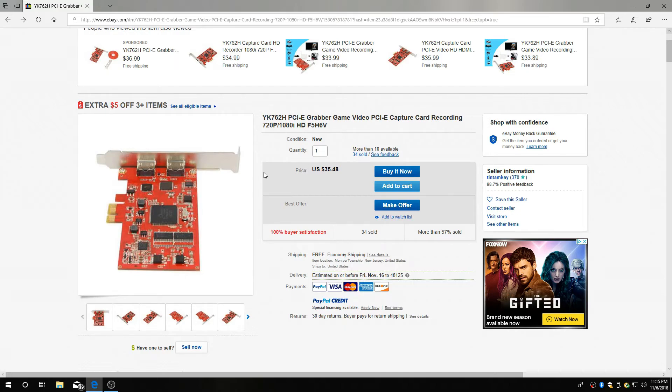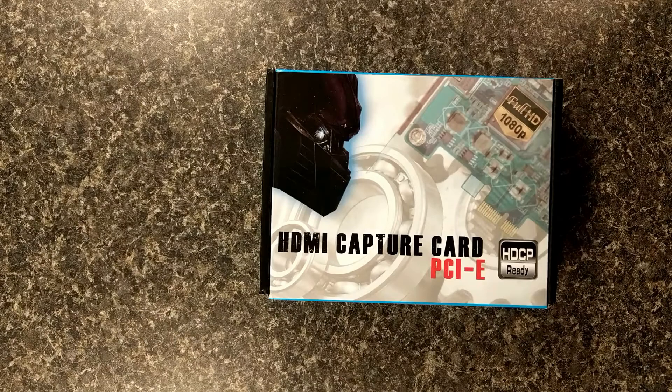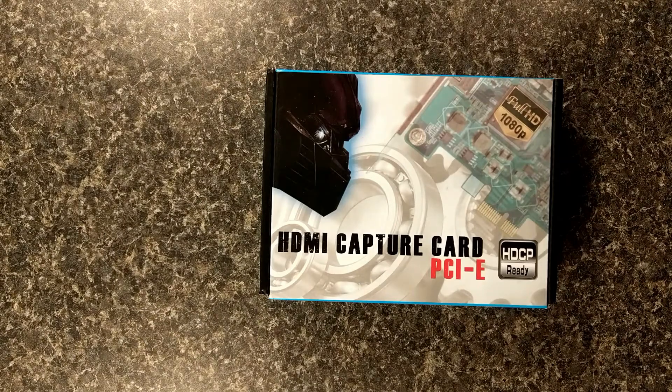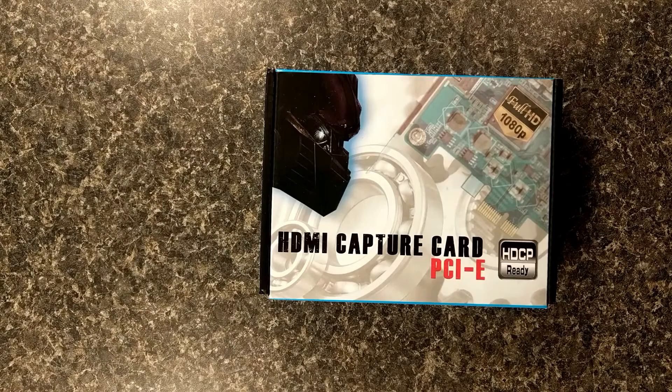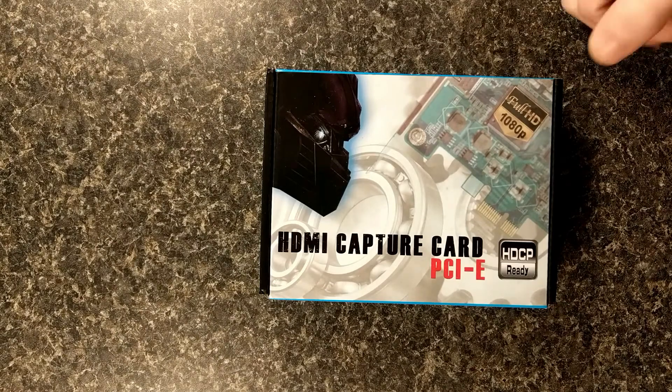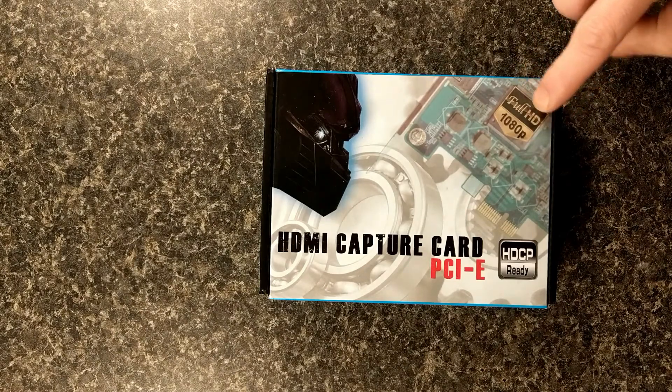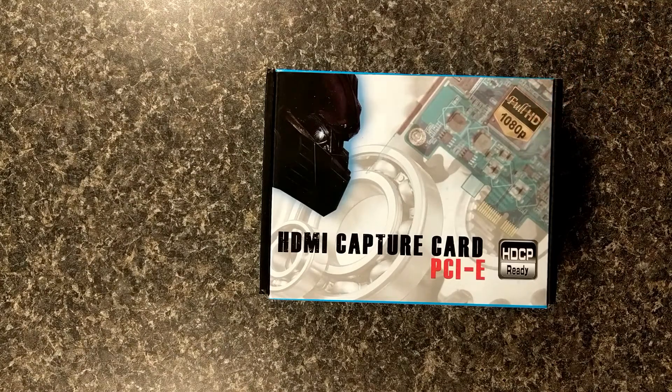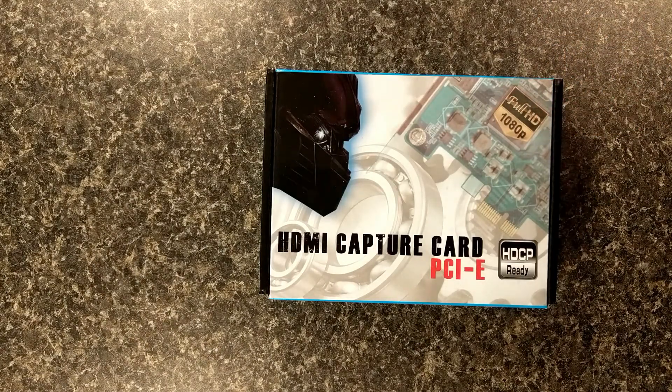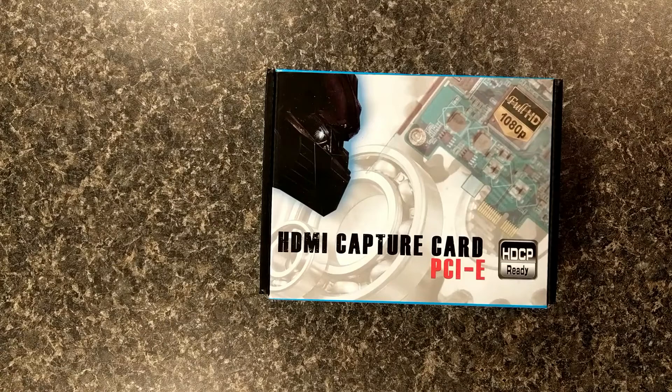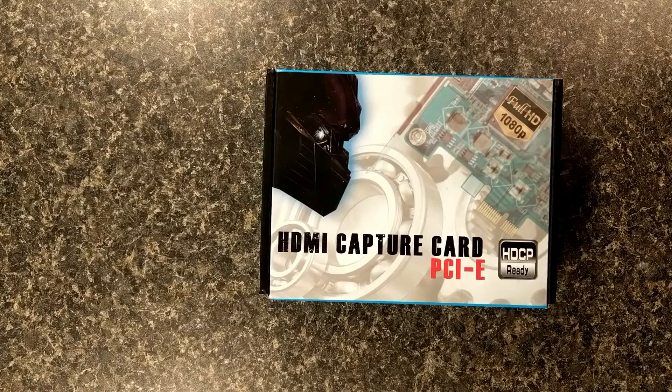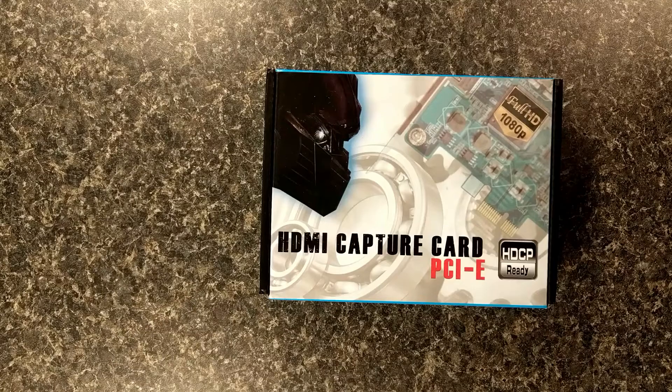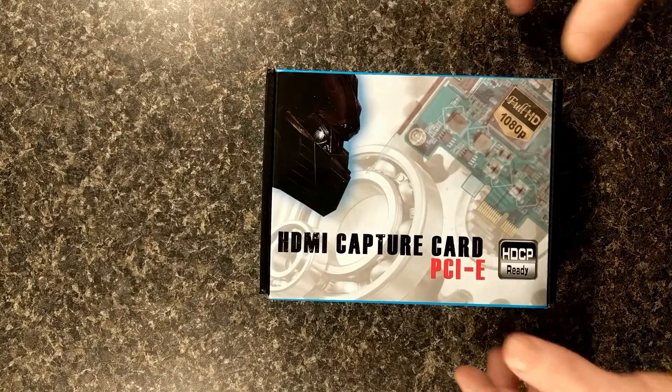So, that's where you get it. Now we're going to do the unboxing. Alright, here it is. HDMI capture card, PCI Express, HDCP ready. Look, it's already lying. Full HD 1080p.